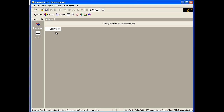However, for this example, we want to select members from the various dimensions. To do so, we need to return to the selection mode and the selection panel. Click on the selection icon in the Views panel.